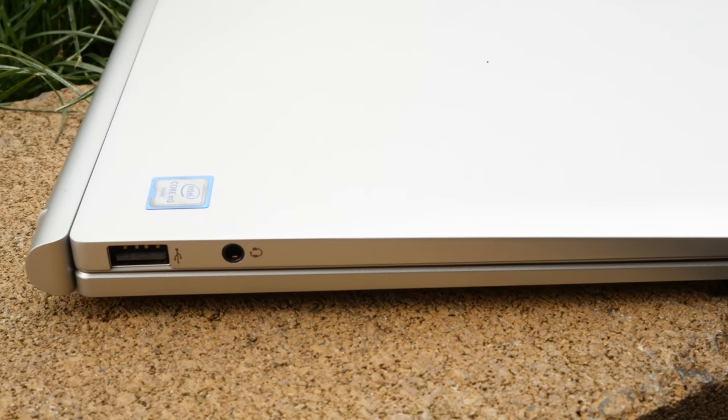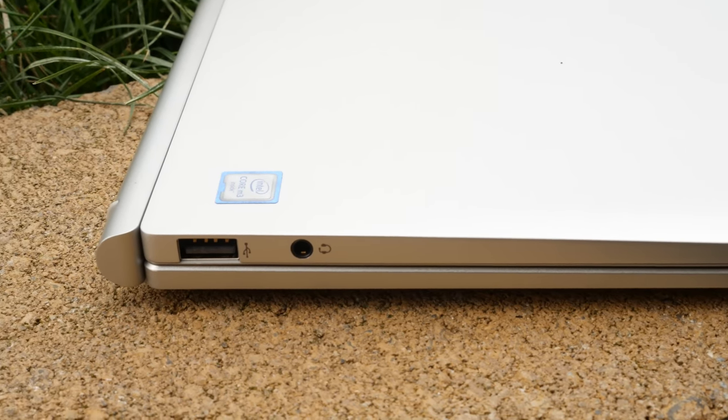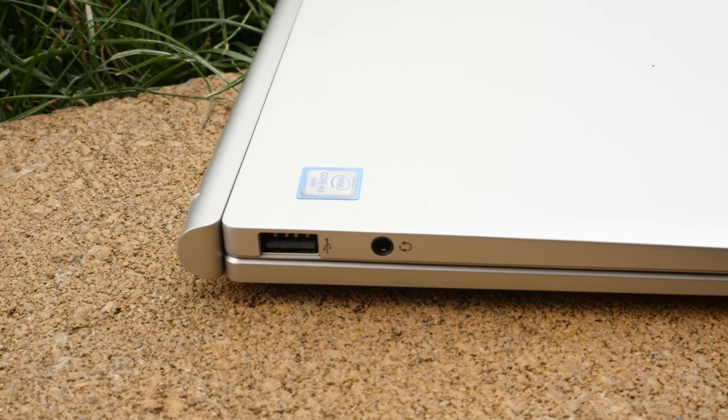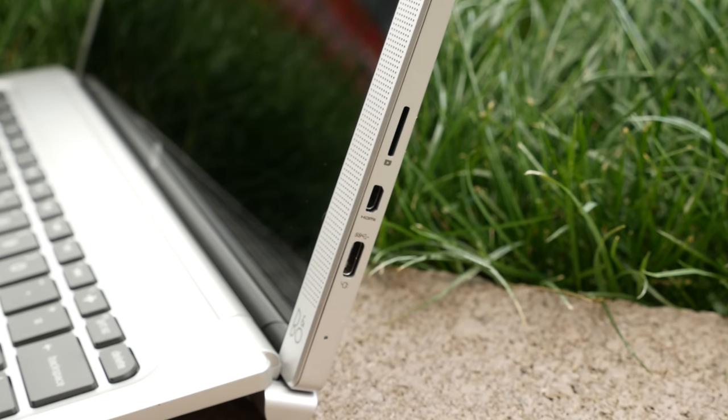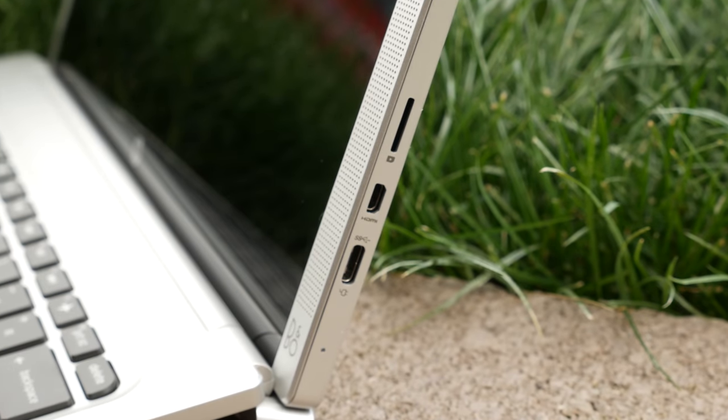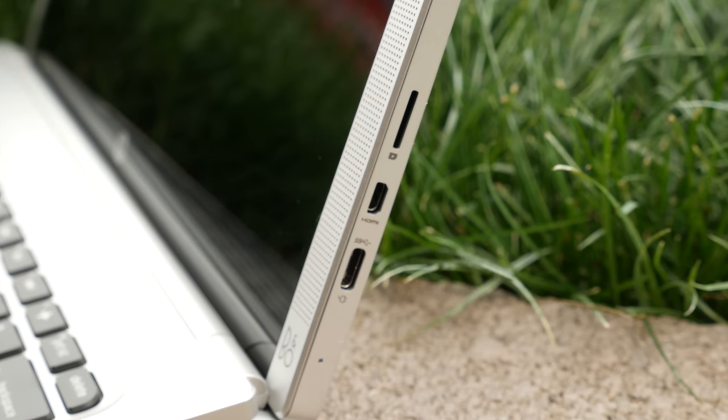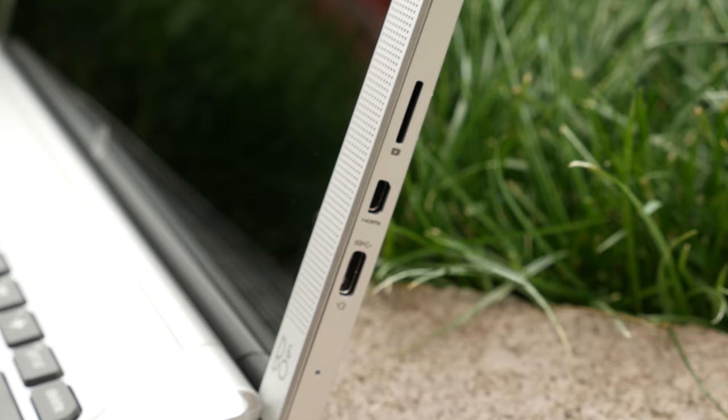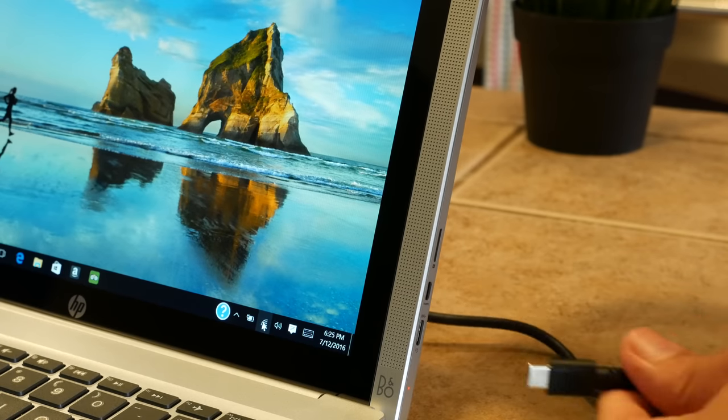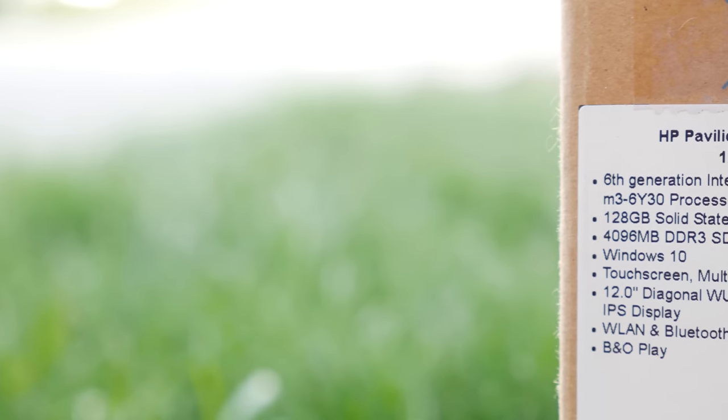Looking at the ports on the device, you have a USB 2.0 and a 3.5mm jack on the left, and over on the right, there's a microSD card slot, mini HDMI, and a USB-C port that's capped at USB 3.0 speeds. This port is also used for charging the device.